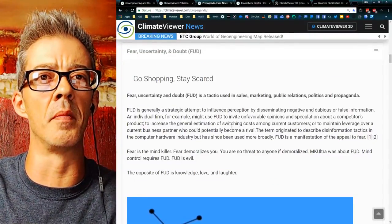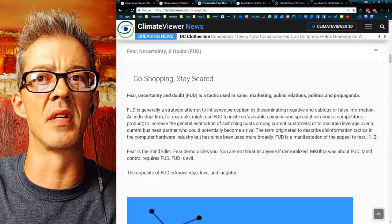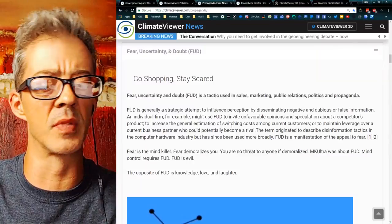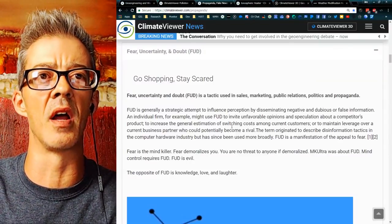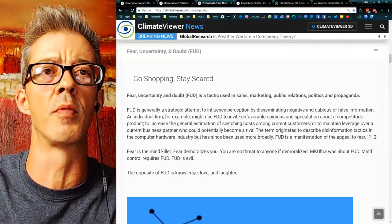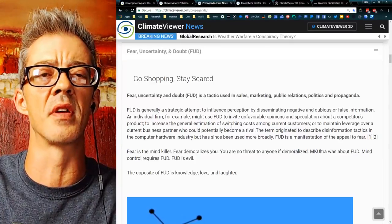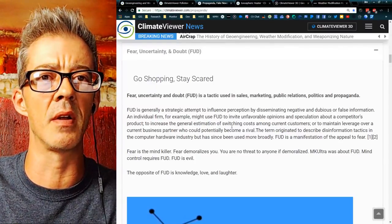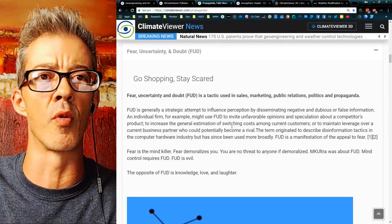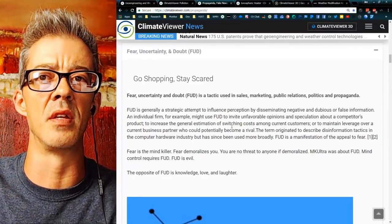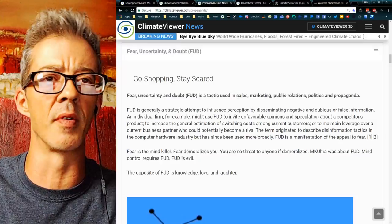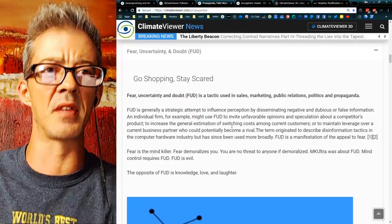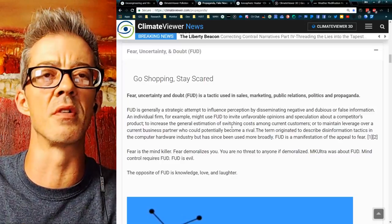FUD really came about because of IBM — they were trying to convince people that other products would be dangerous through fear mechanisms. Fear is the mind killer. It is a demoralizer. It is used in everything from mainstream media news to the fake-activists or infotainers on YouTube.